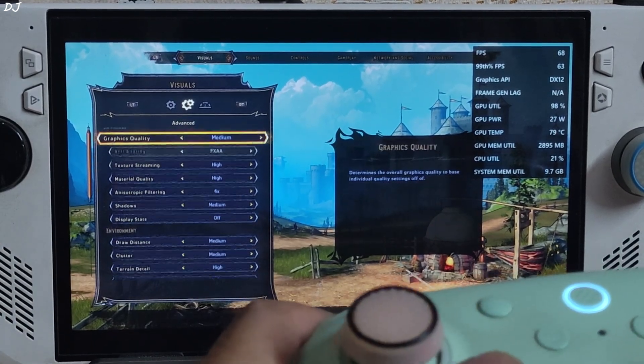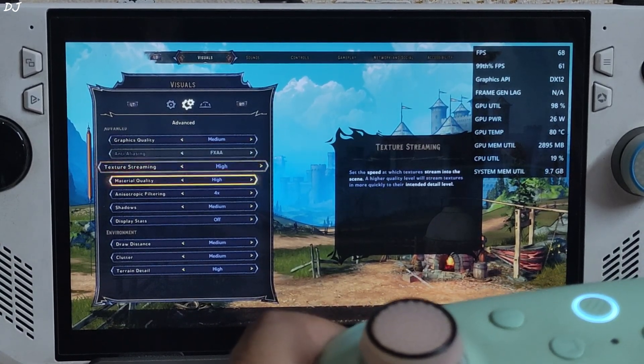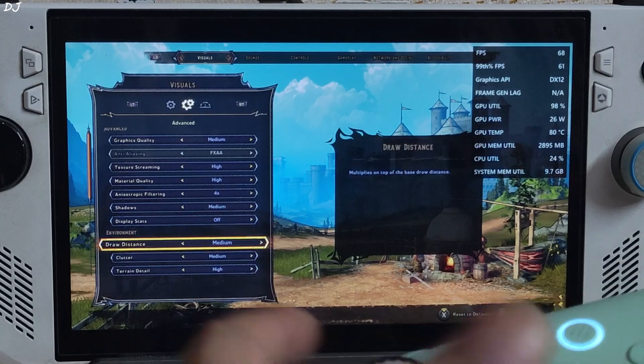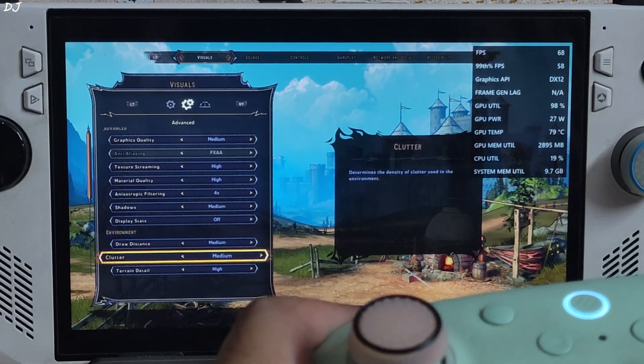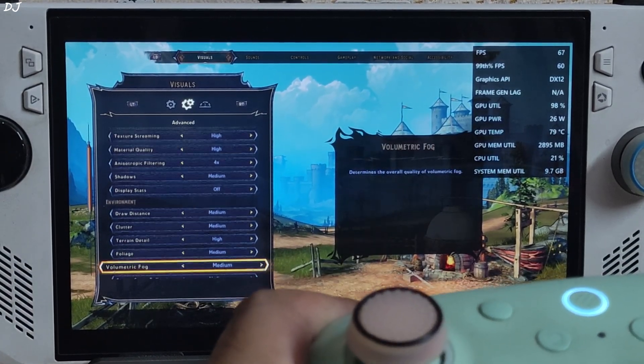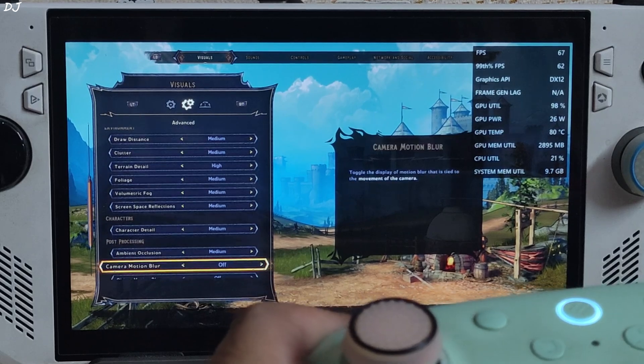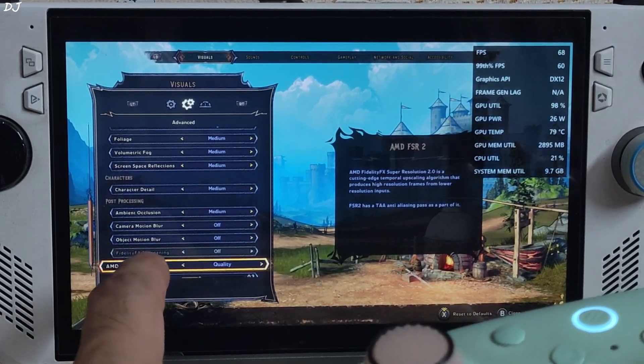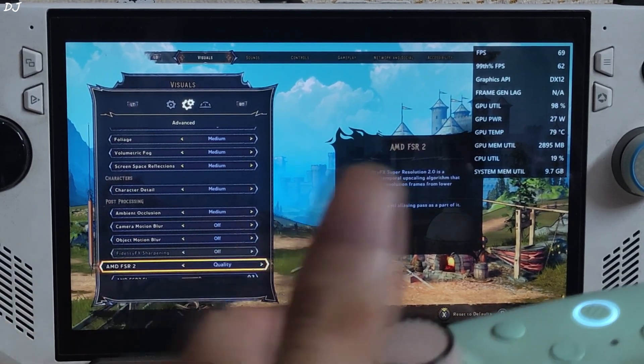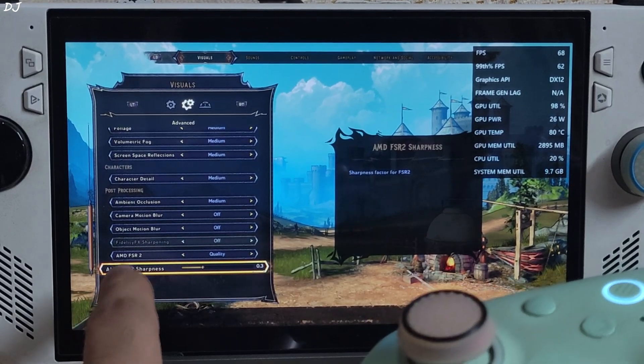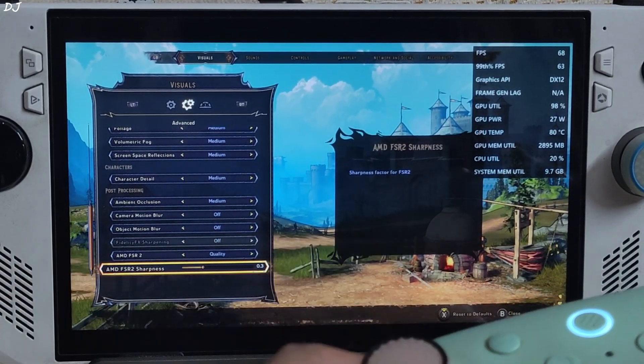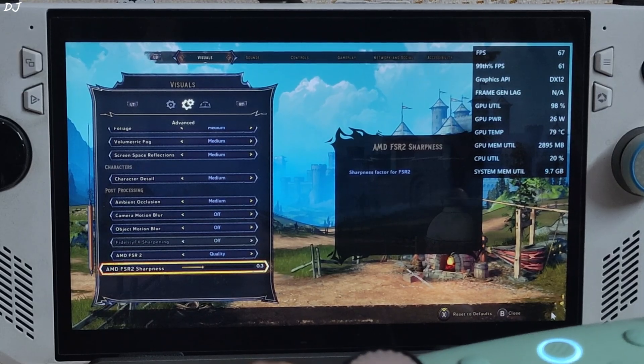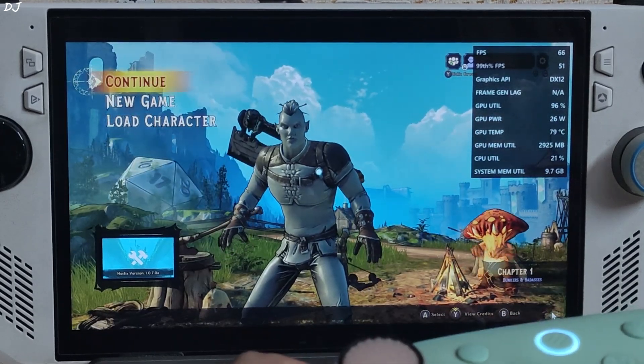Visuals. Using the medium graphics preset. Some settings are set to High with the medium preset. Post-processing settings: camera motion blur, object motion blur disabled. Make sure FSR2 upscaler is enabled. Using its quality preset. Sharpness is set to 0.3. We are done here.